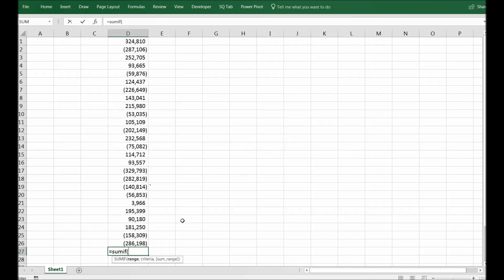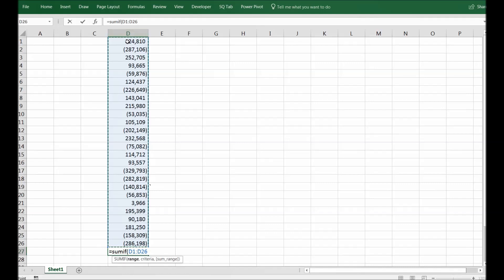The first thing that Excel is asking is to give a range. So we will give the range which we want to sum up. Next thing is criteria. So what kind of criteria you want to set? I will set everything less than 0 should be summed up here.